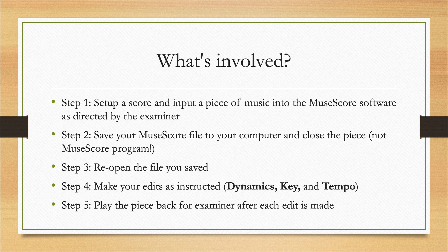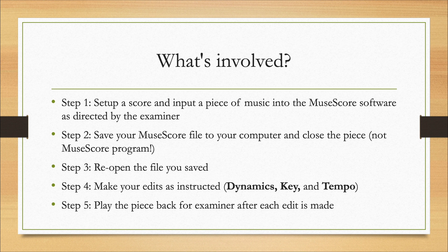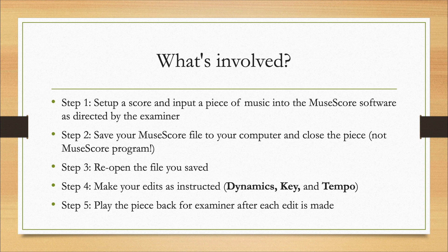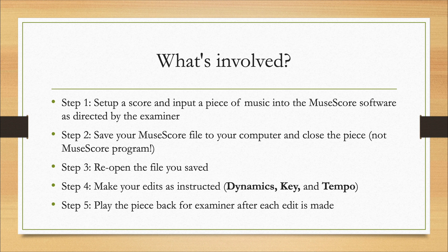In step two, you have to save your MuseScore file to your computer and close the piece. Step three involves retrieving the file you've saved, and then in step four you're going to make your edits as instructed by the examiner. The edits that I'll be going through today are changing dynamics, the key, and tempo.